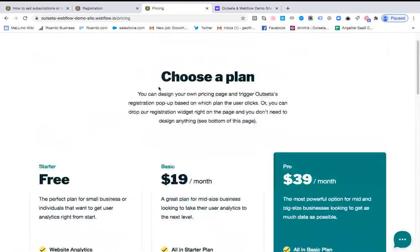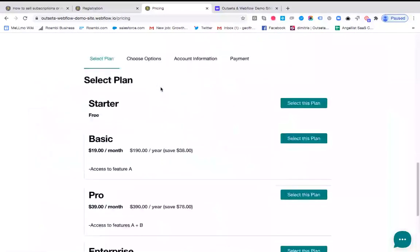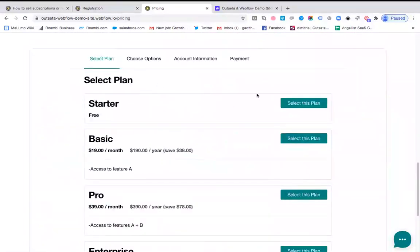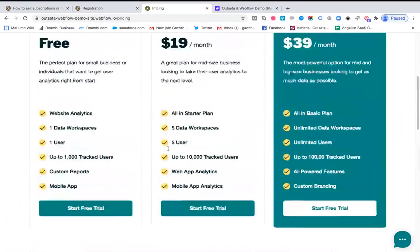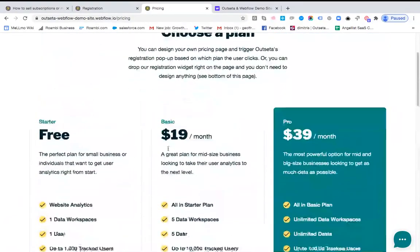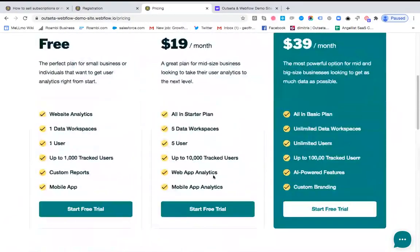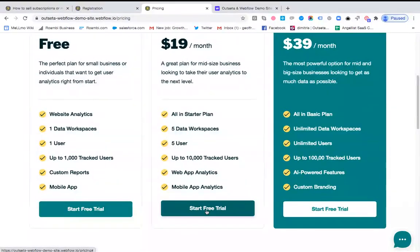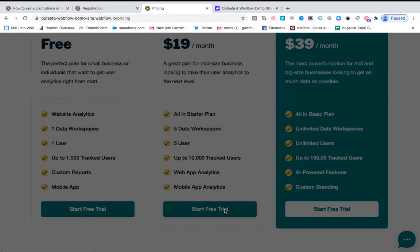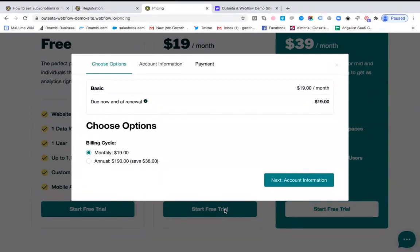Once you do that, you do need to once again publish the site. So go ahead and publish, but once you've done that, you will see that you have a pricing page where you can come down here and with the easy implementation select from any of these plans, or at the top of the pricing page here we've embedded the registration widget as a pop-up. So just click the start free trial button and you will see the registration widget opens pre-configured for that plan.